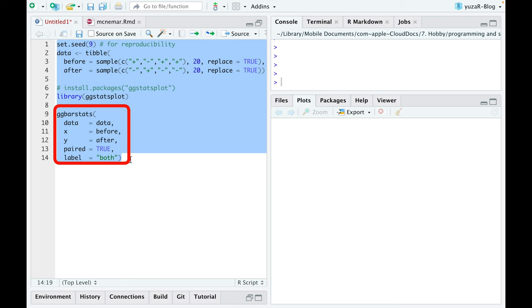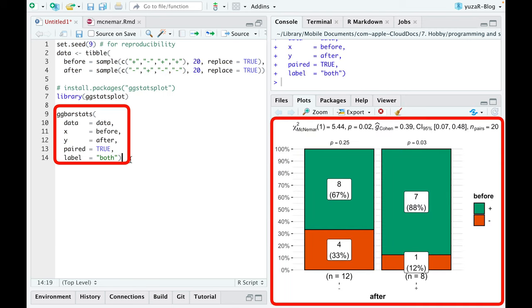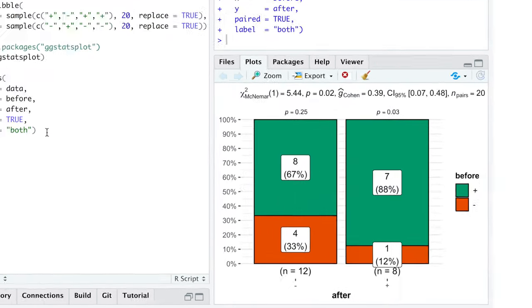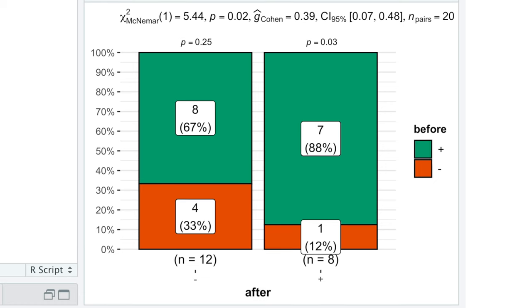Such simple command results in this statistically rich and publication-ready plot. Now, let's interpret the results.